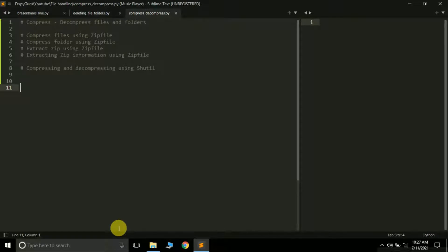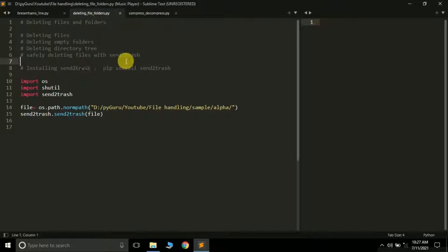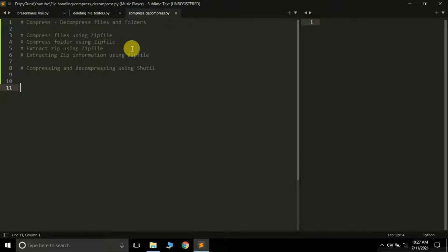Hello friends, it's Tregel Carter and you are watching my YouTube channel Pygoro. This is the sixth tutorial in the series 'File in Python'. In the last tutorial we learned how to delete files and folders using Python, and also how to simply delete files so that they can be sent to the Recycle Bin. Moving further, in this tutorial we are going to learn how to compress and decompress files and folders using Python.